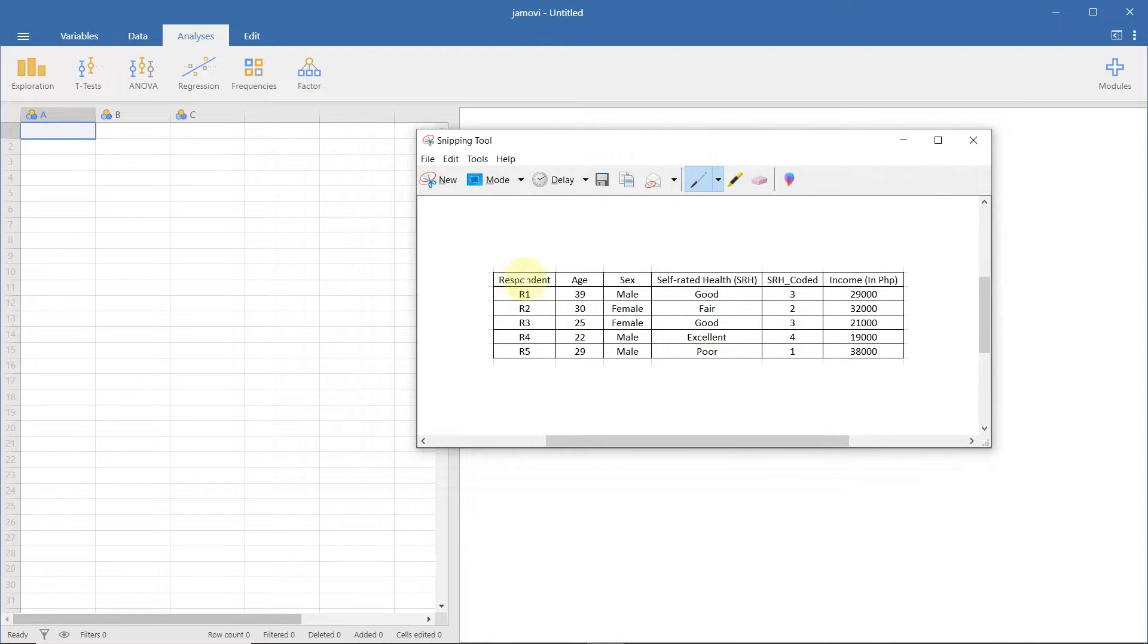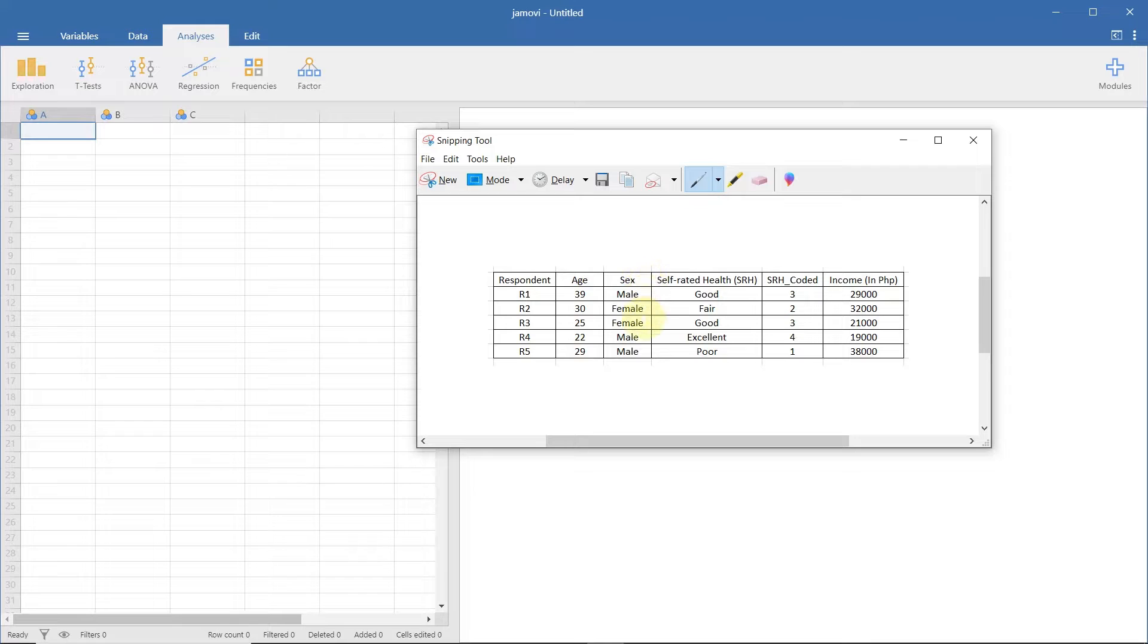Let's say we want to encode variables with the following data set. We have here the age, sex, self-rated health, and income.